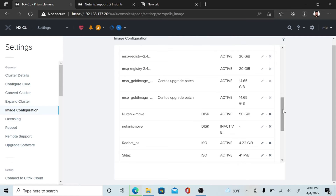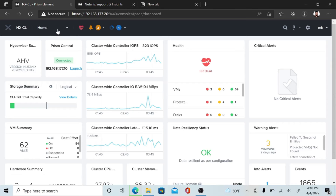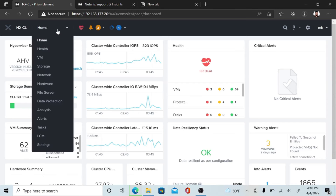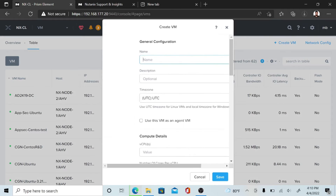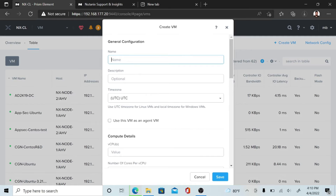After uploading the Nutanix Move QCOW2 image, go to your home dashboard and scroll the home page. Now you have to create a VM. Hit the Create VM button and give a VM name for the Nutanix Move.